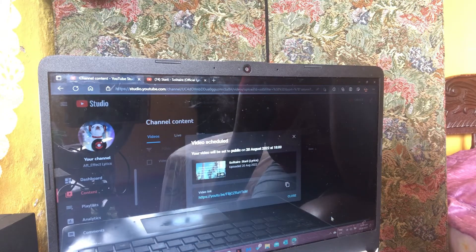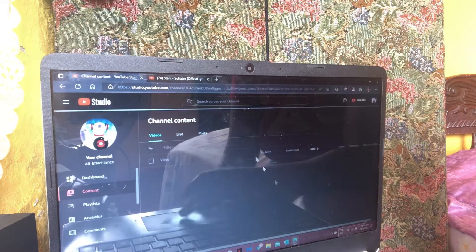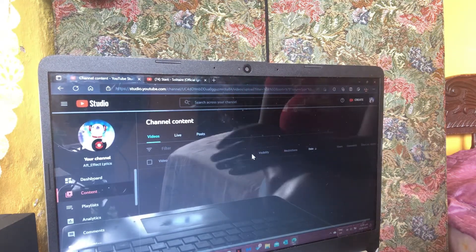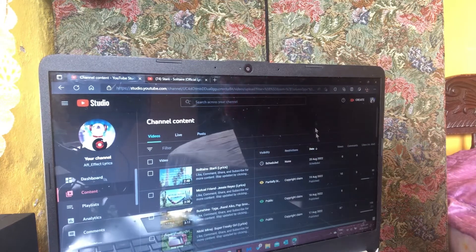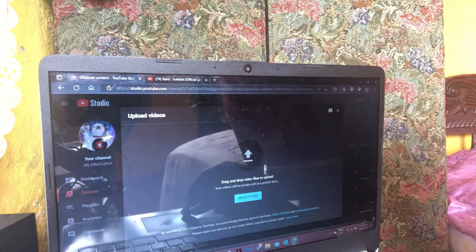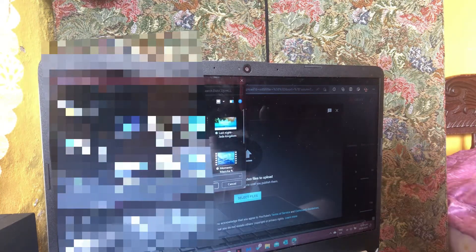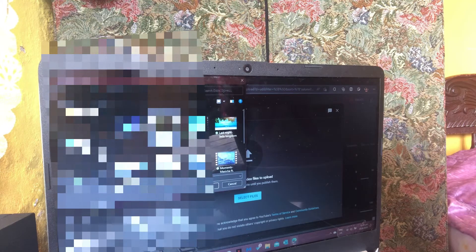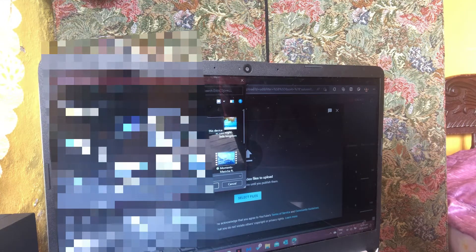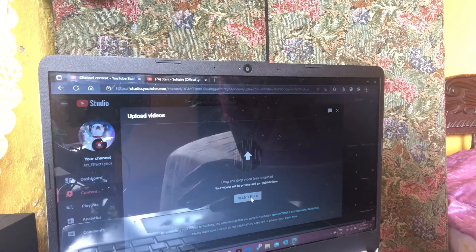Then press Continue and the video will continue to upload if it hasn't finished yet. Since this video had no copyright claim, I will now upload a new video that has a copyright claim just to show you guys how to dispute it. It's already on my lyrics channel so I'll upload it with no details just to show the copyright section.